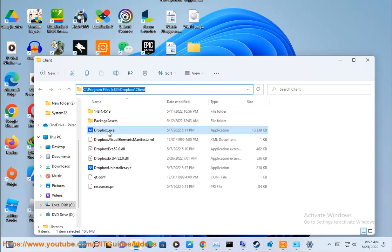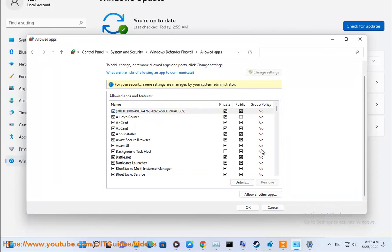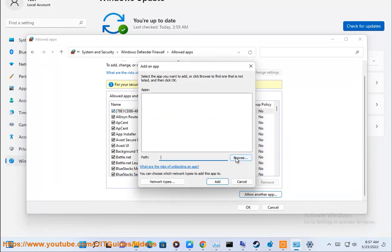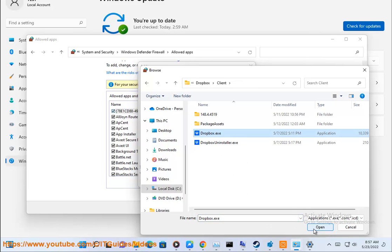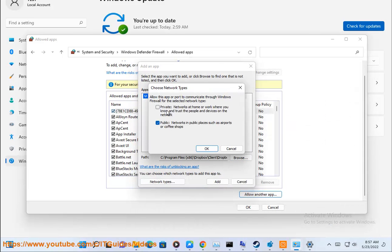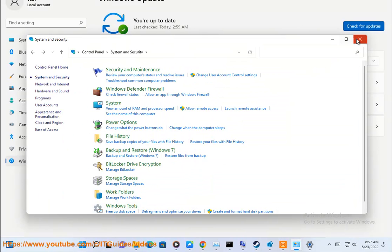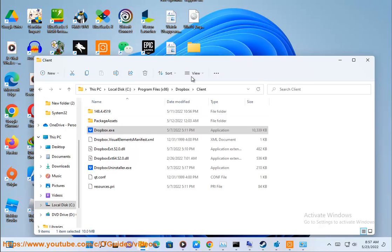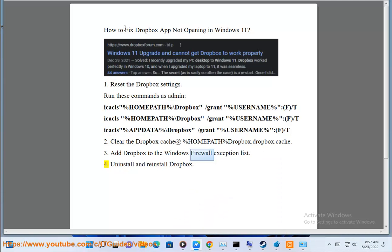We'll see you next time. 4. Uninstall and reinstall Dropbox.